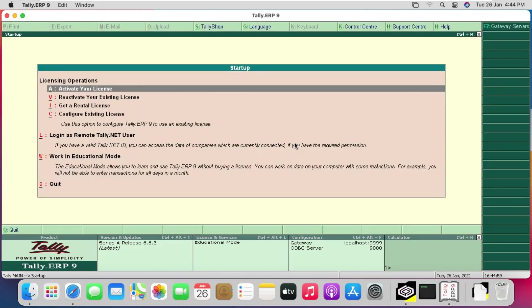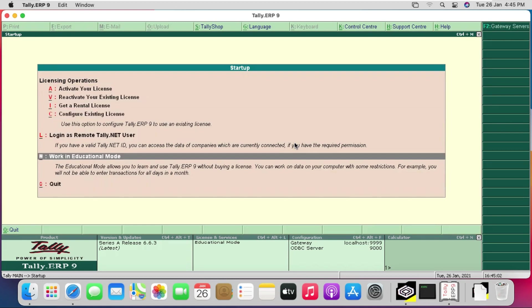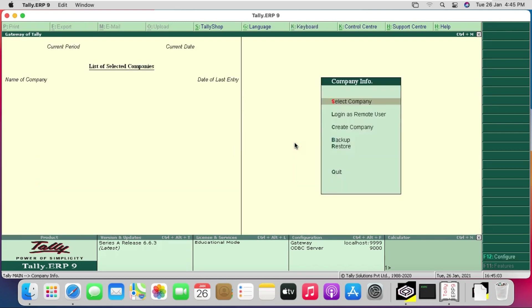Again we can run Tally in education mode. In this video we saw how we can install Windows-based applications on our macOS and can also work on it.